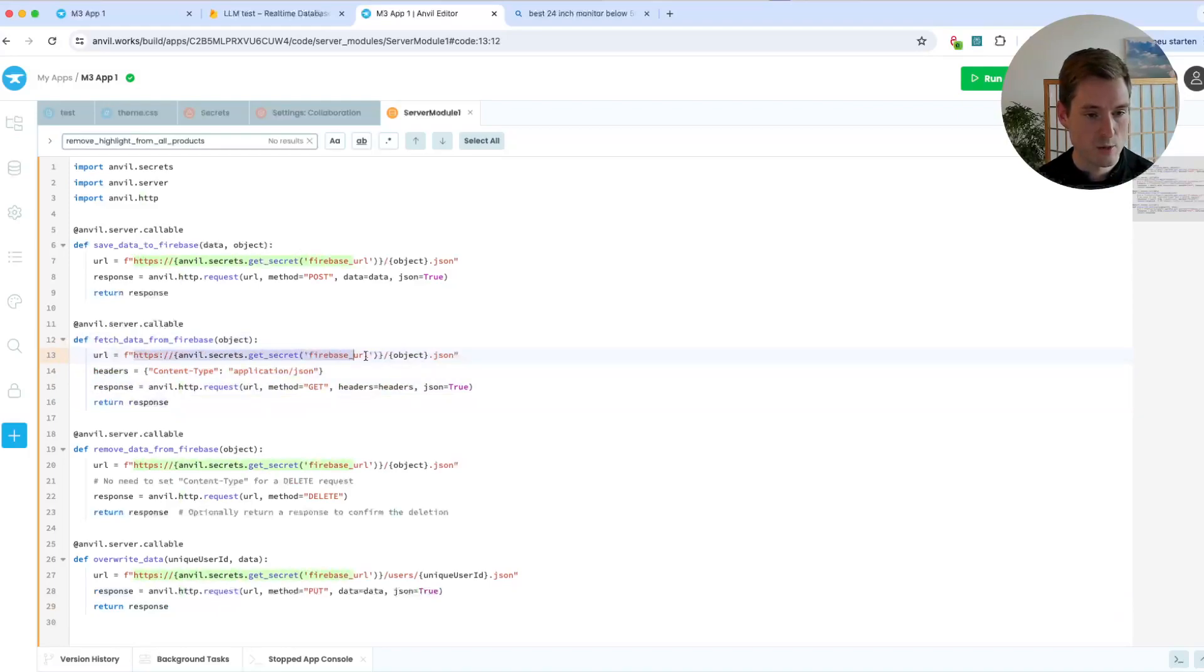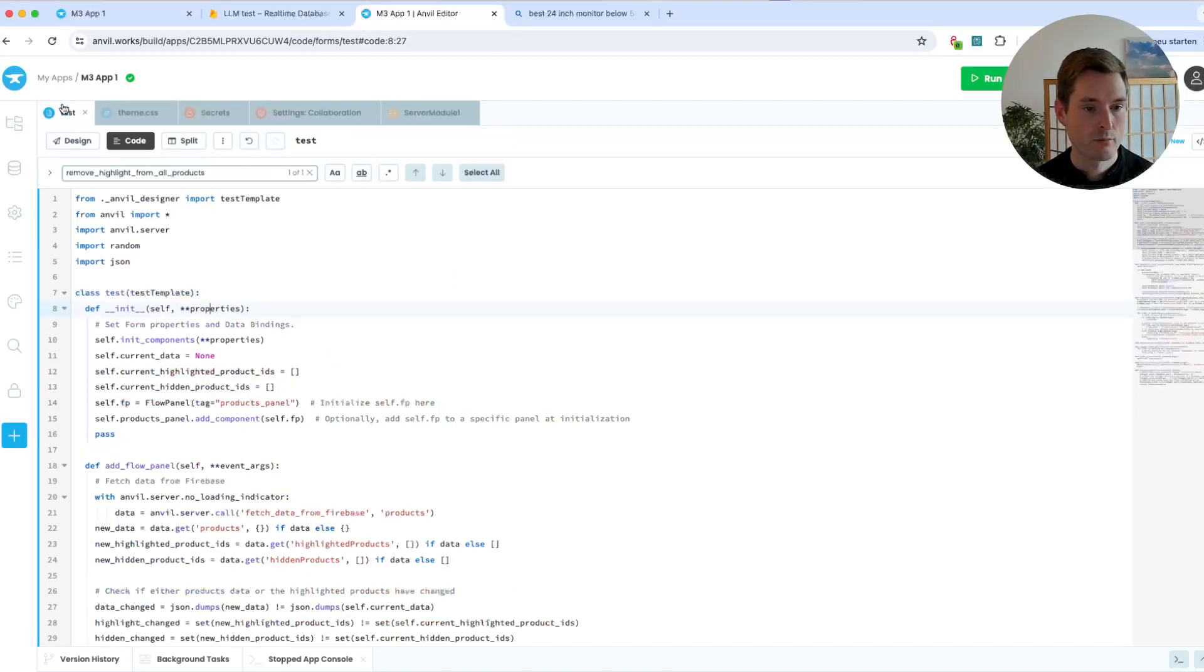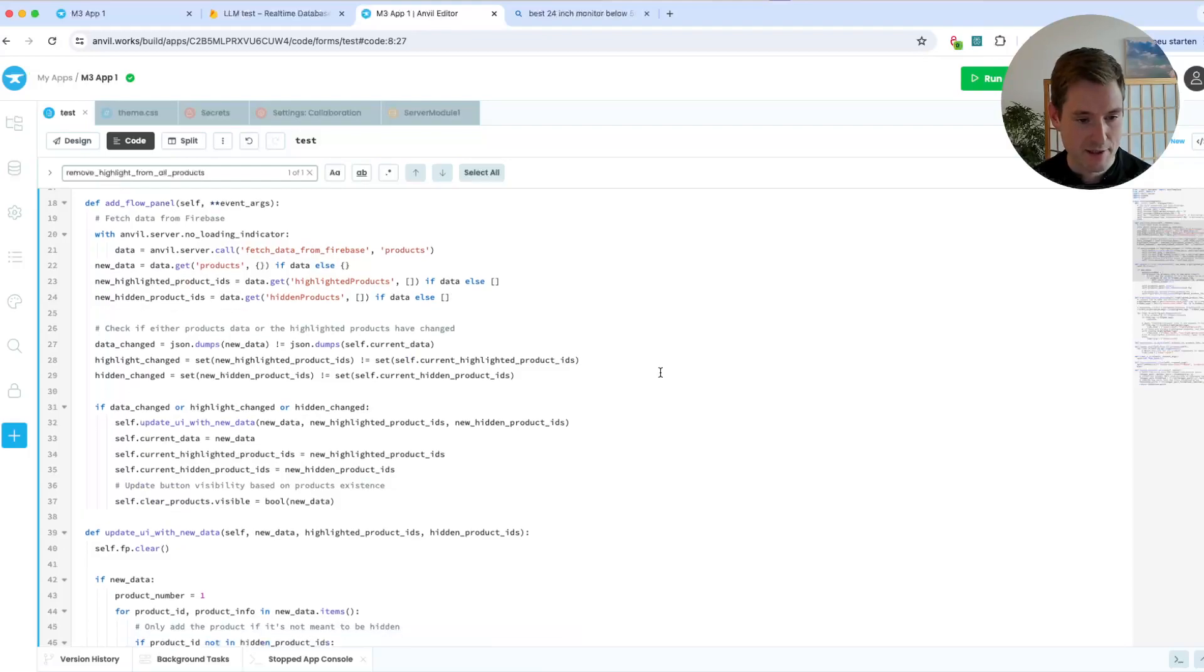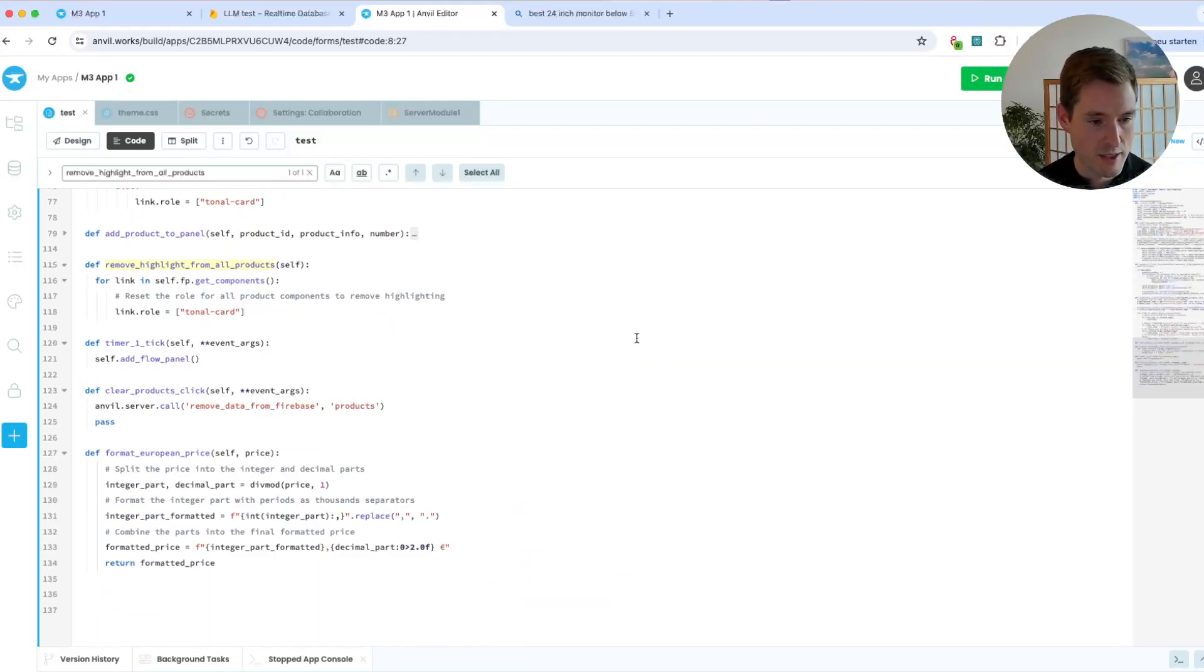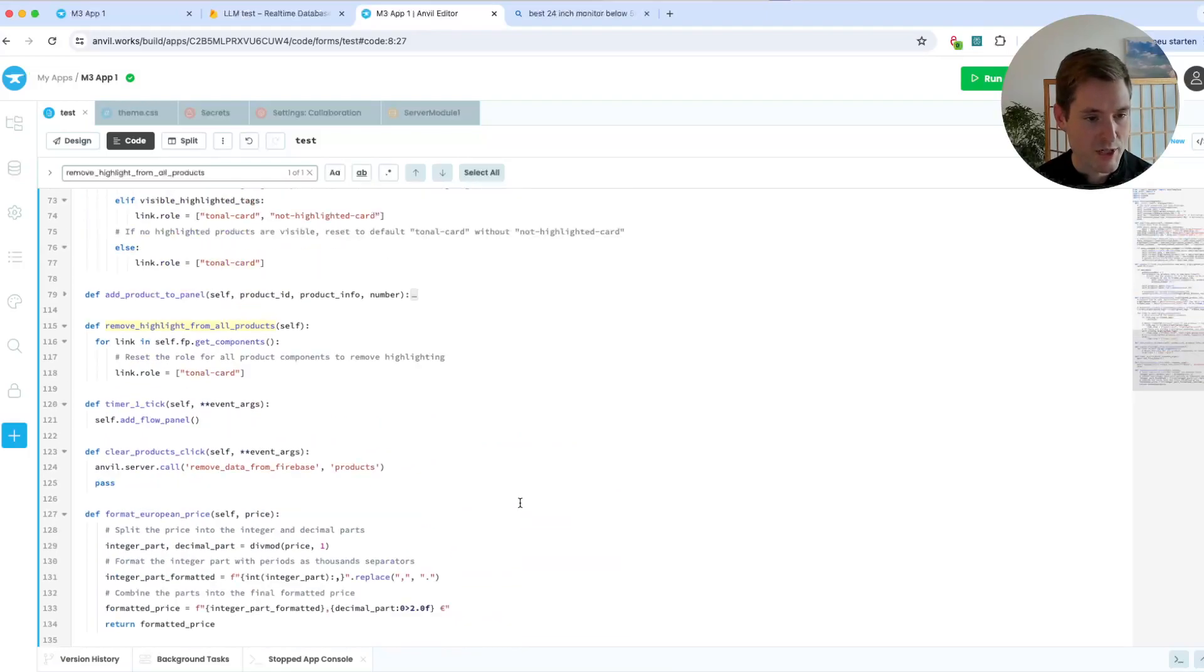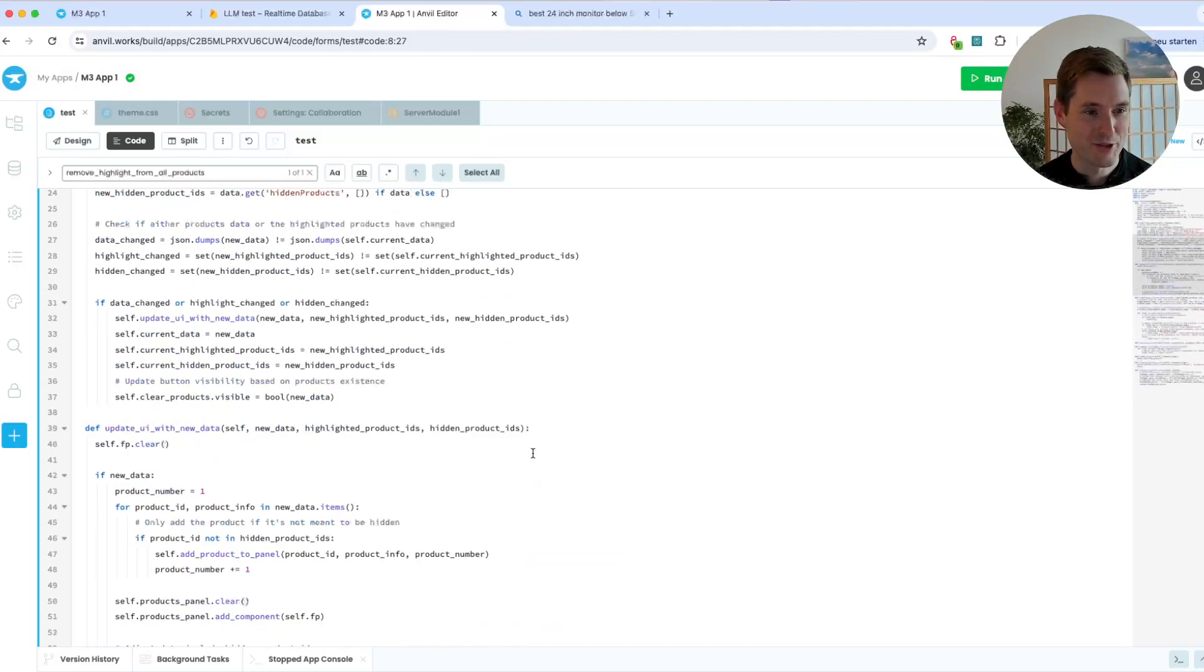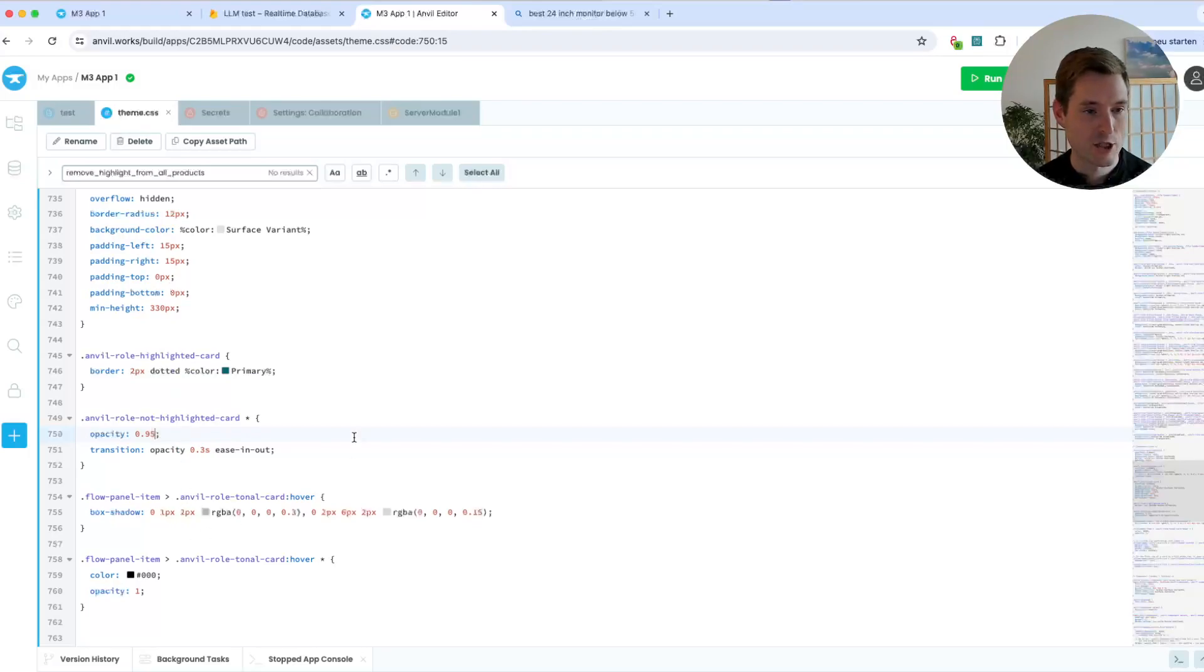And then of course we also have more code in the front end which adds all those panels, adds the highlights, removes the highlights, and so on. So this is pretty custom and you will need to change this, and there's even some meddling in the CSS to make it all look like it should.